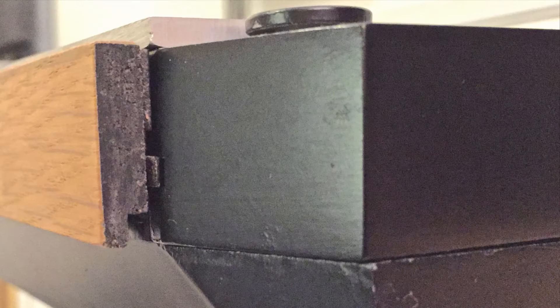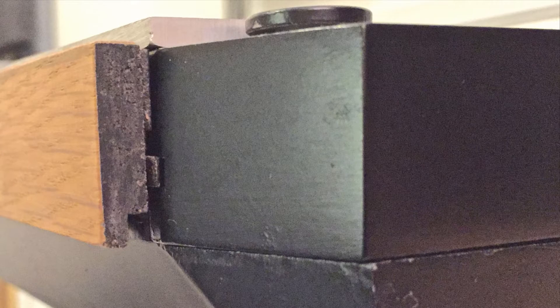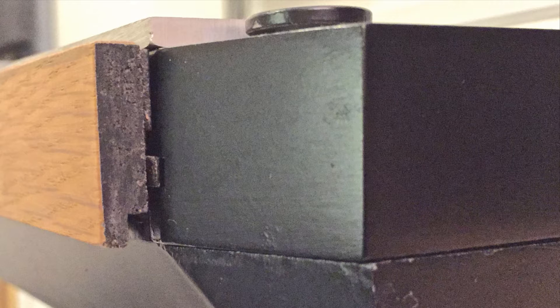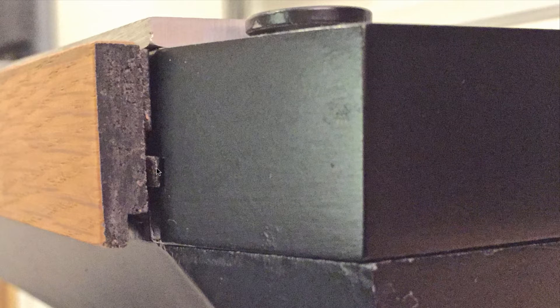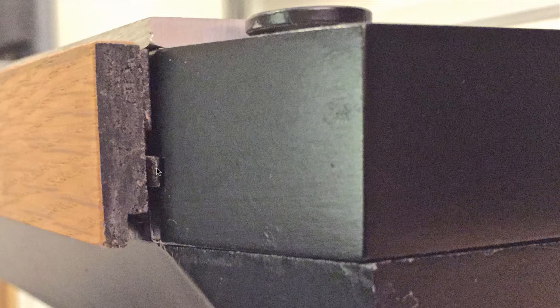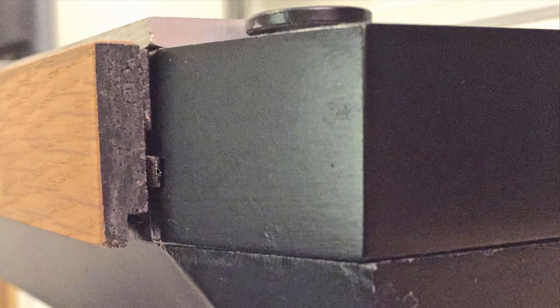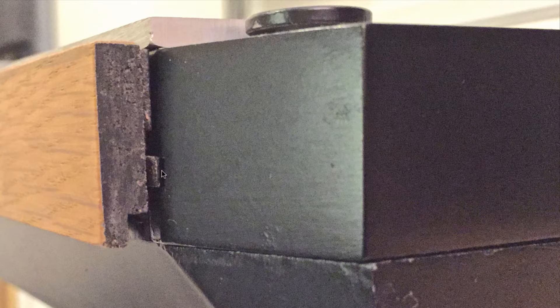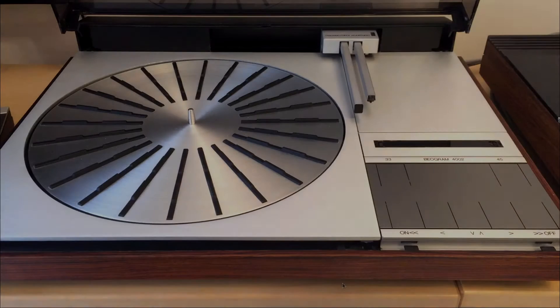Sometimes it can be difficult to move the plinth forward. If that's the case in your Beogram, then it's time to turn it around and have a look at these tabs here. These tabs are meant to lock the plinth in place, but over time they typically wear out. So if they're still in force, you need to push them out with a screwdriver and then you can push the plinth forward.